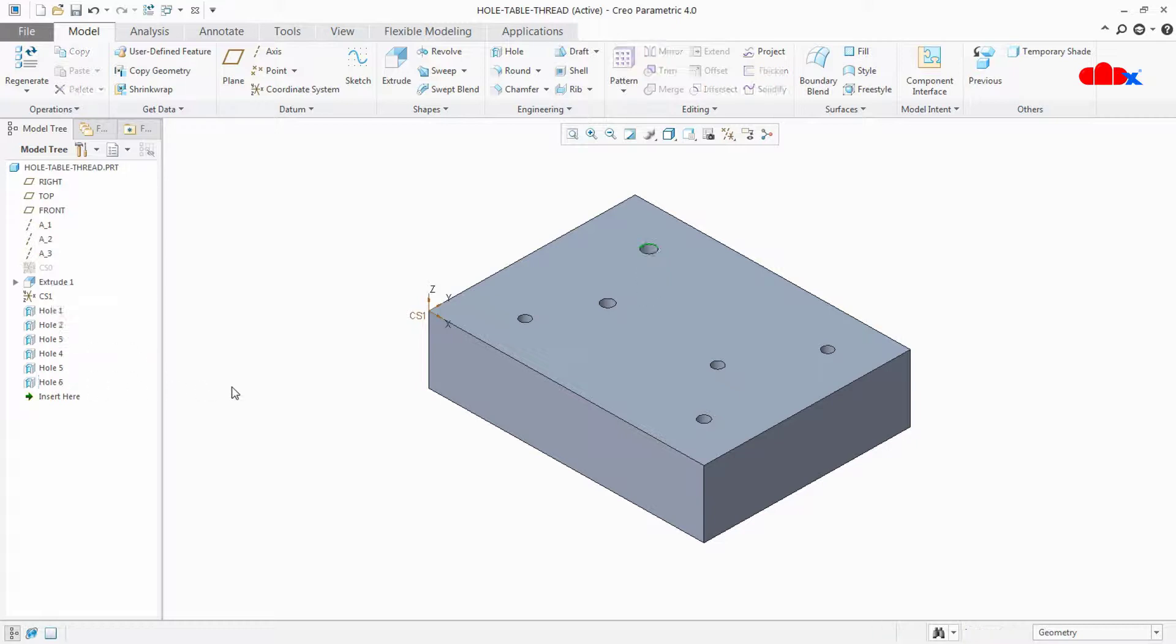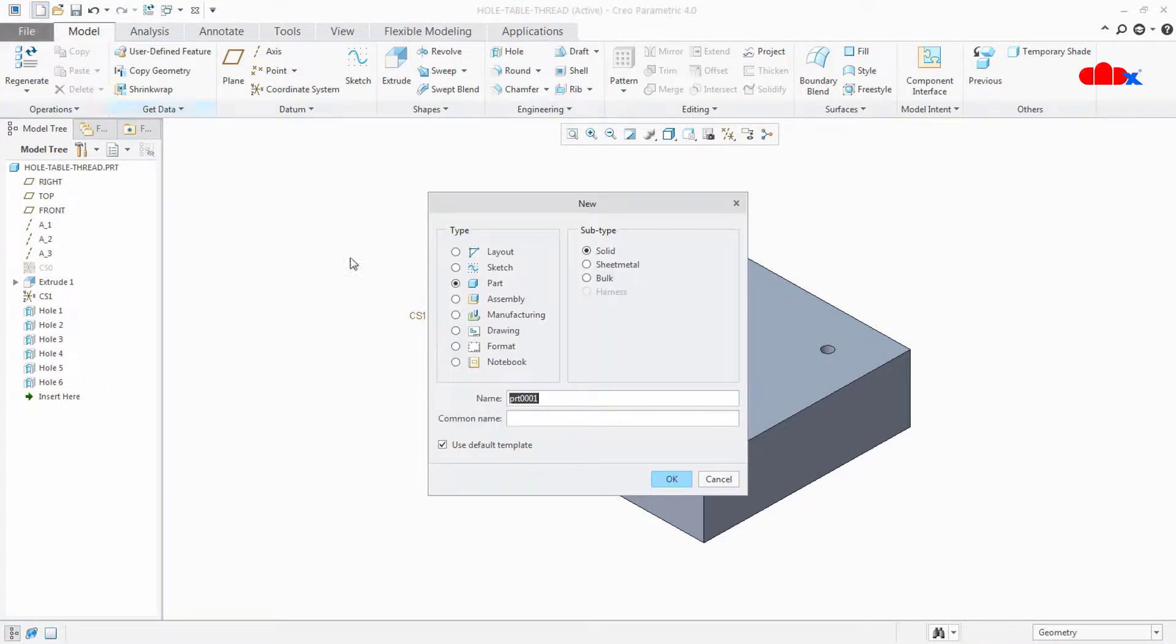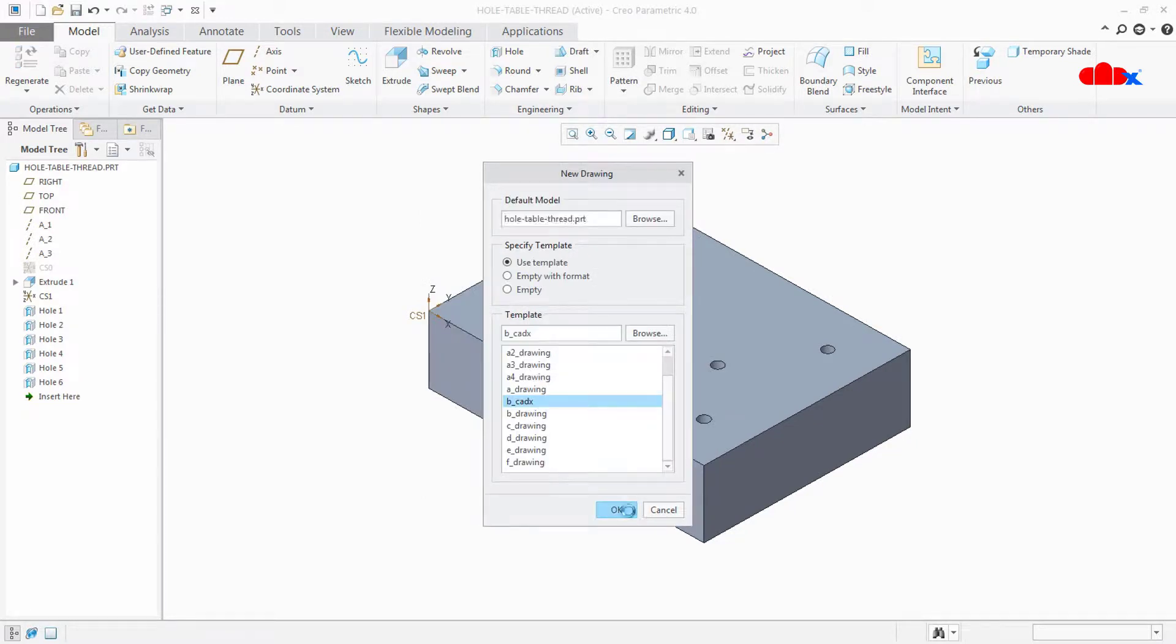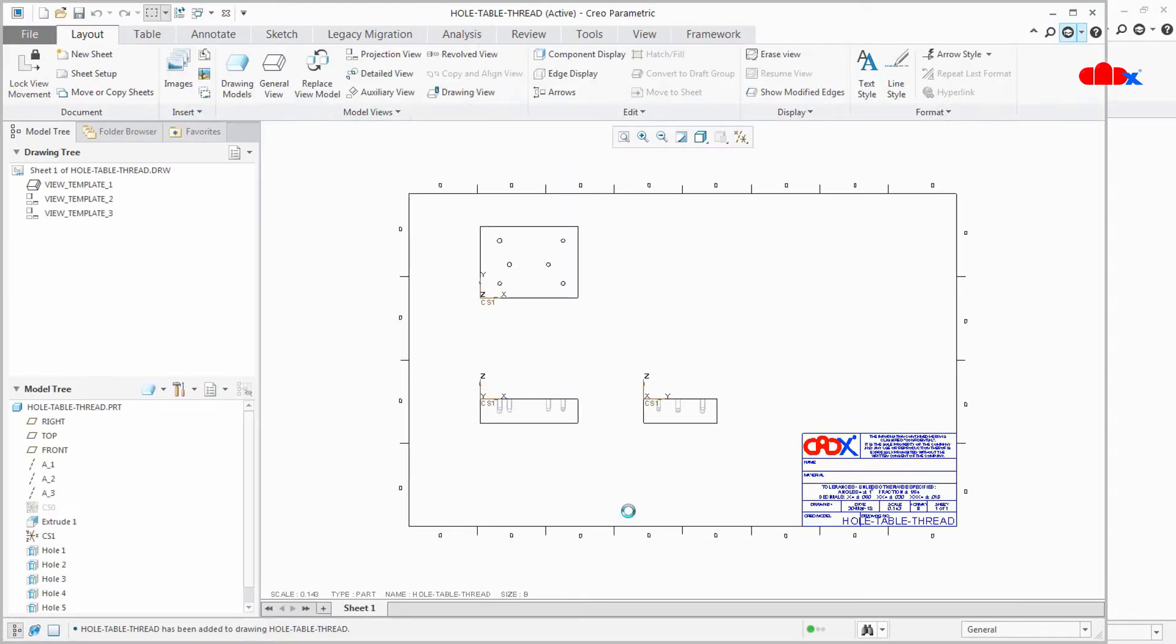So let's get started and for that let's create a drawing, say OK and OK.